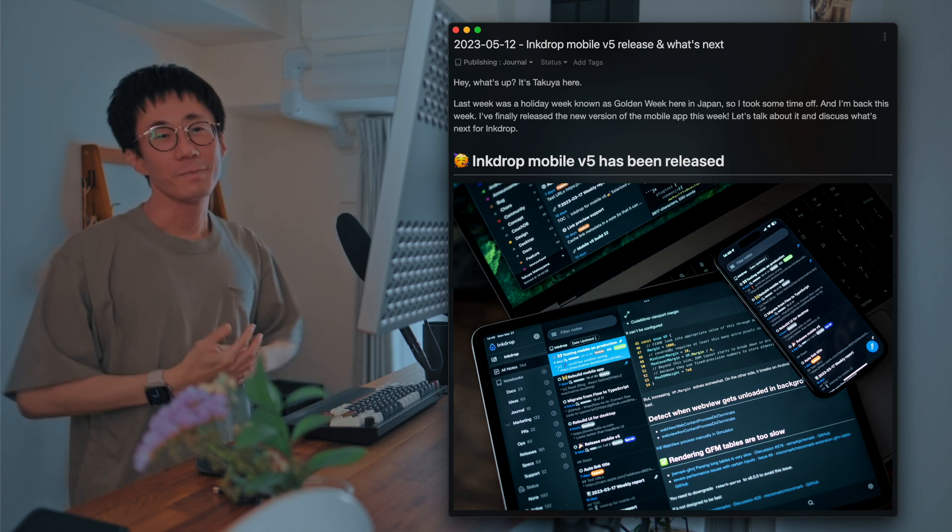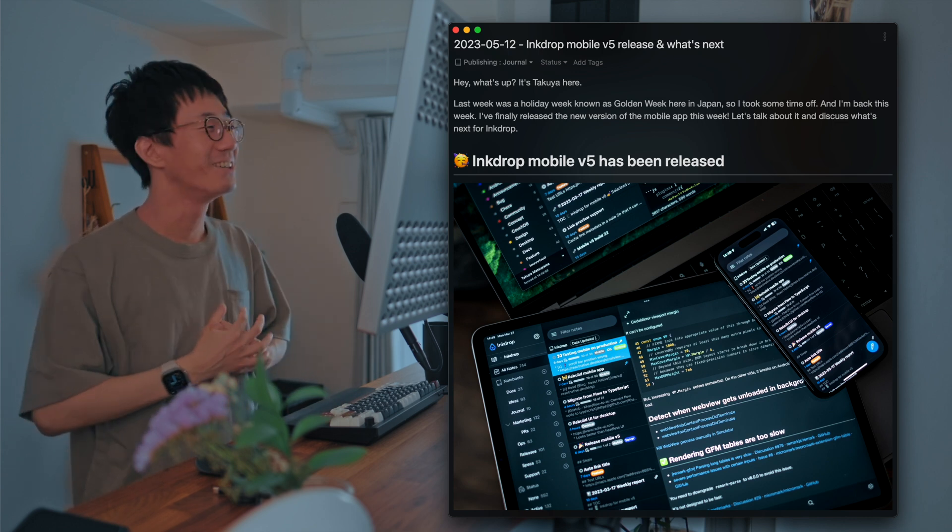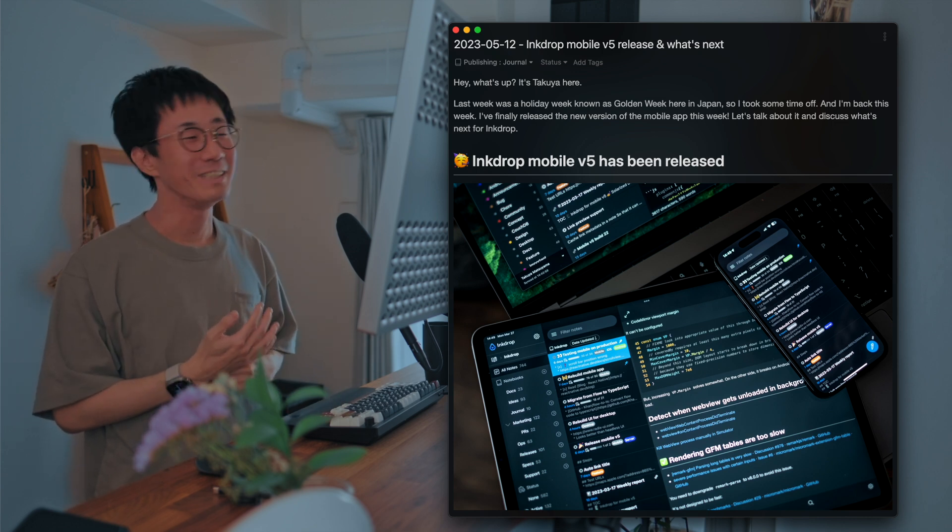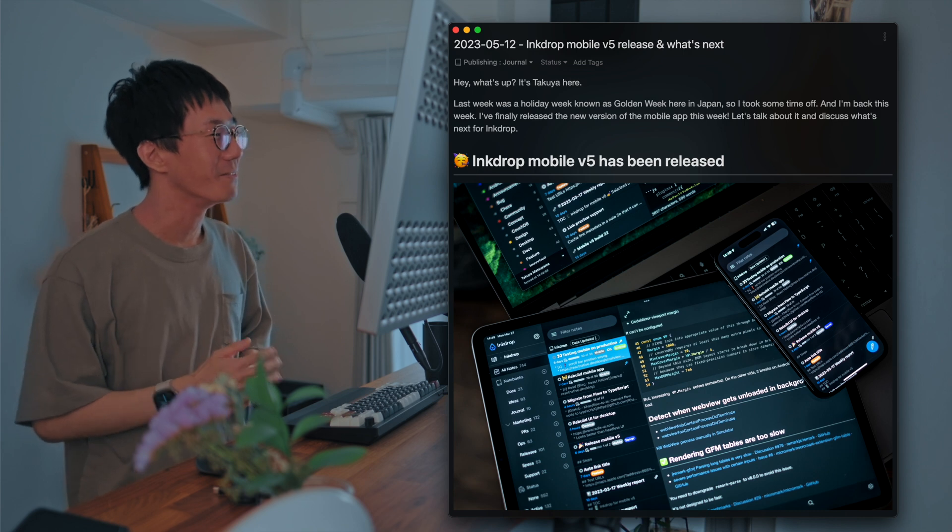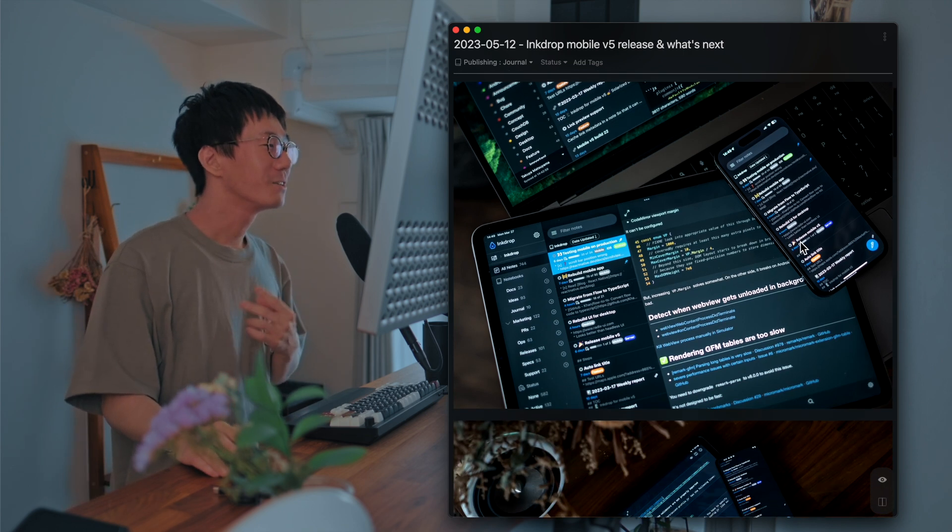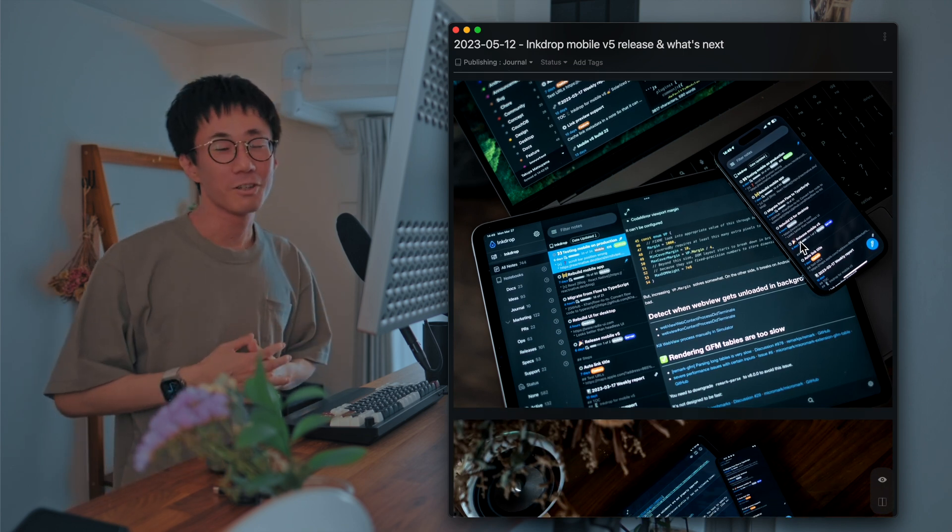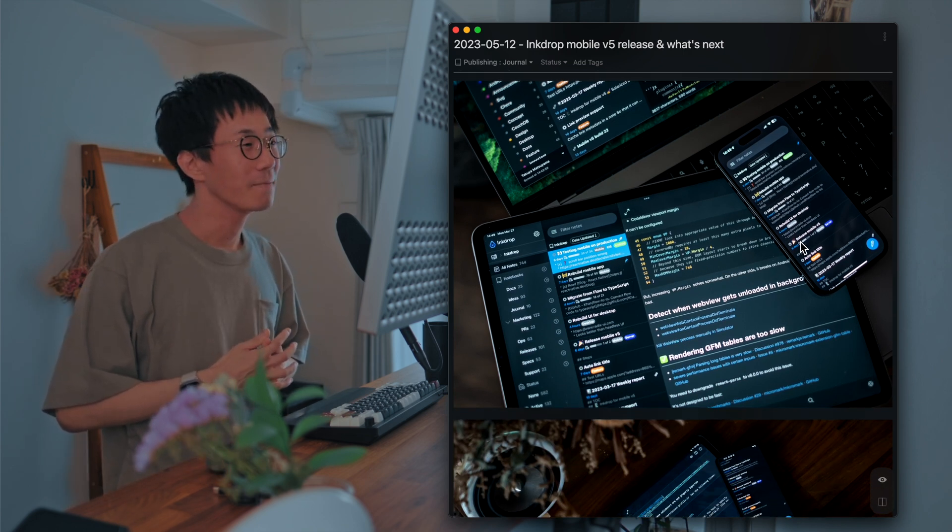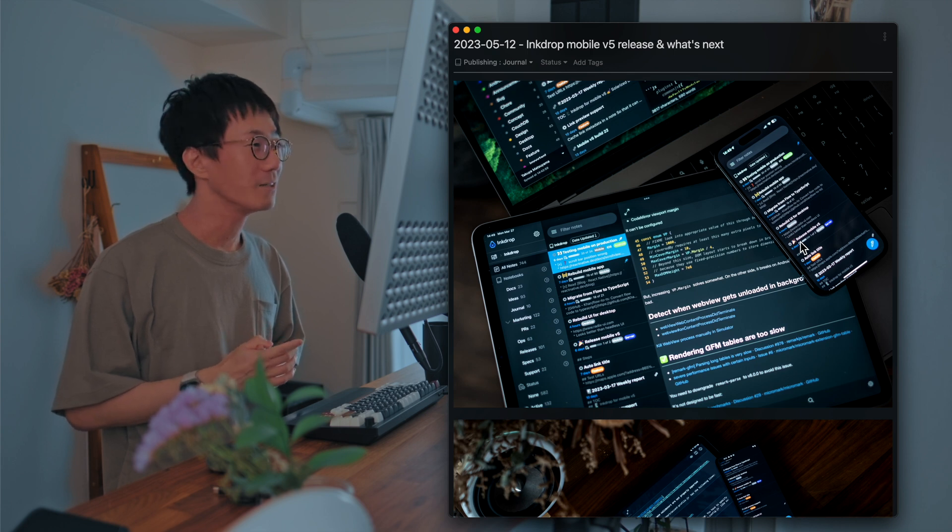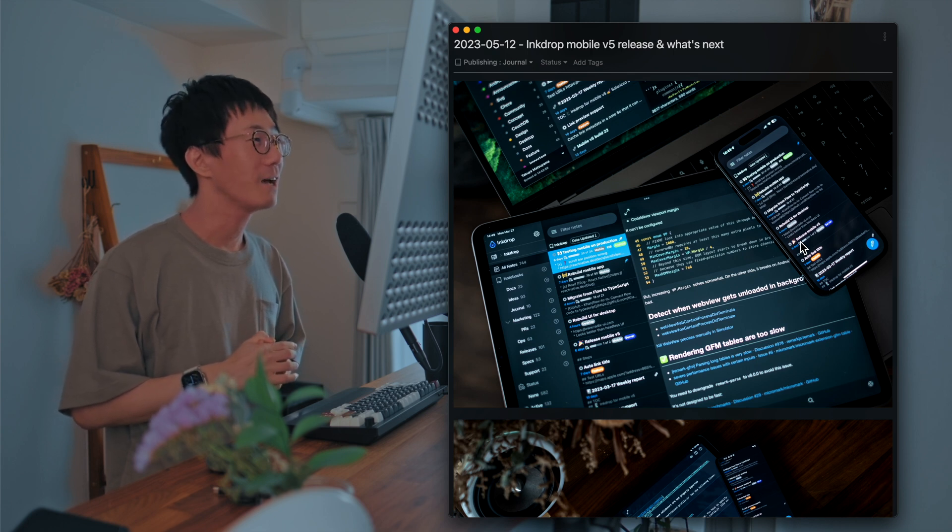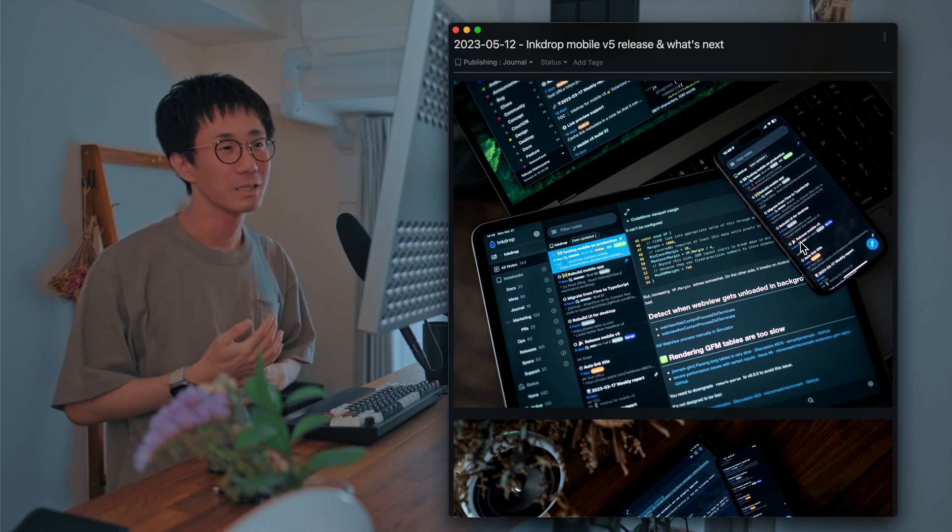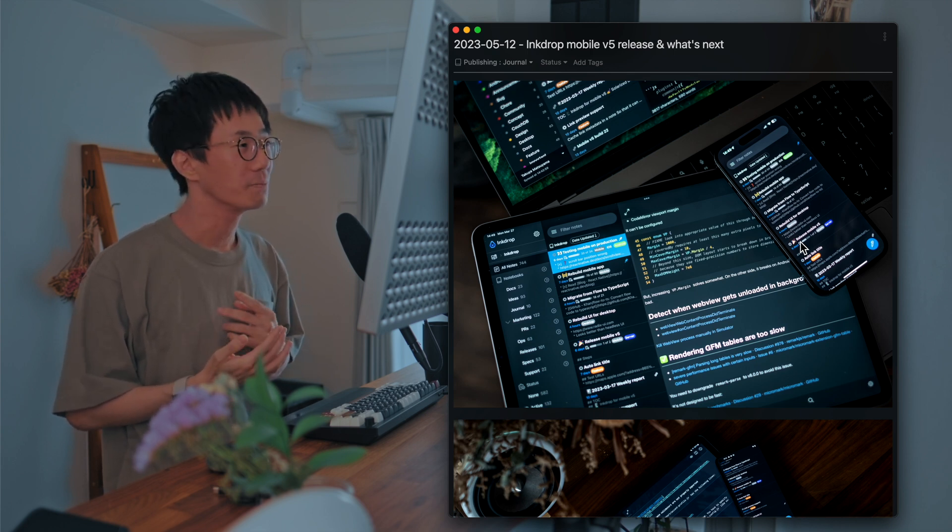And yeah, good news. So Ink Drop Mobile version 5 is finally available officially. So I'd like to talk about it and what's new in version 5 briefly, and I'd like to discuss what's next for Ink Drop.